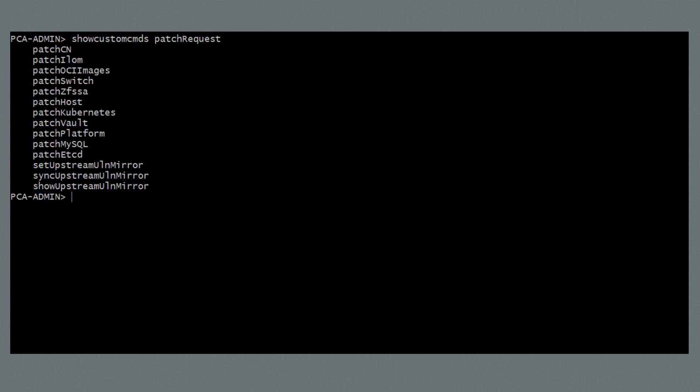Notice that there are a number of patch commands. These commands allow you to patch individual hardware and software components. When you are installing multiple patches at the same time, perform the patching operations in this order.